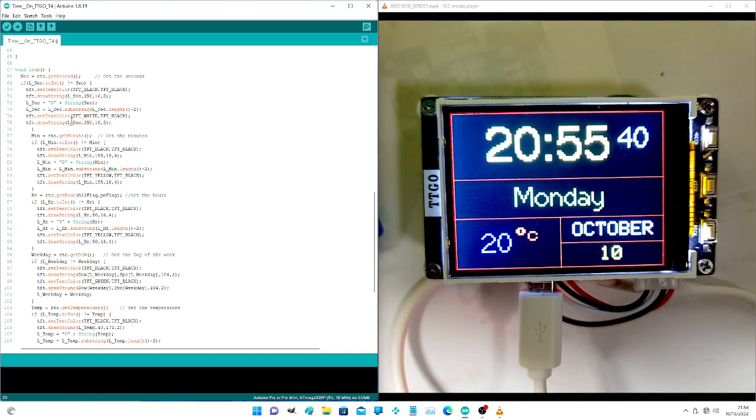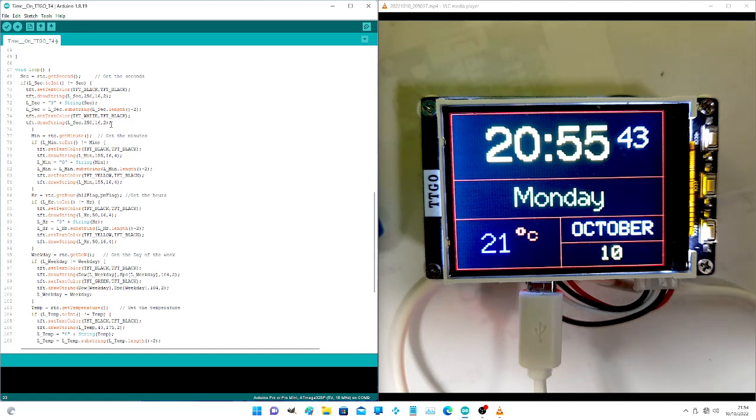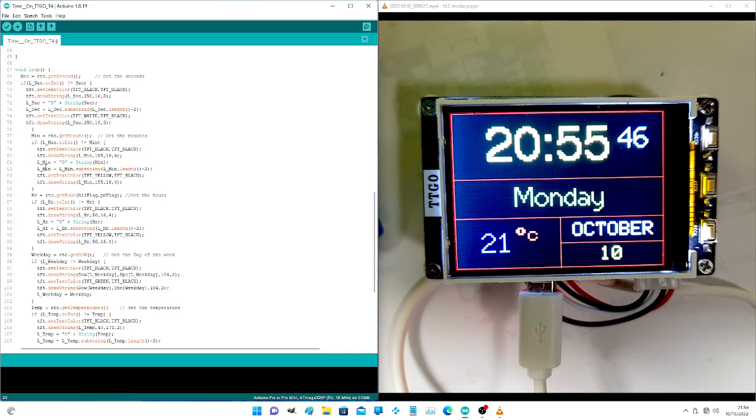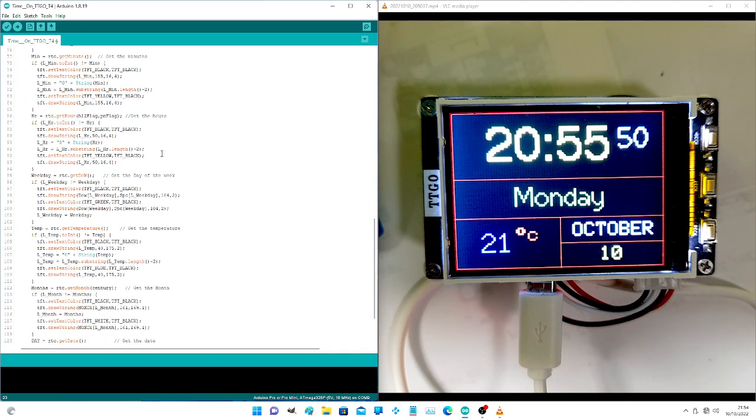This is it. The next one is get the minutes and do exactly the same with the minutes. Put the zero on in front of the minutes if it's a single digit.